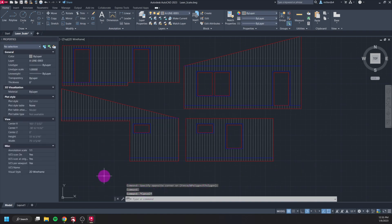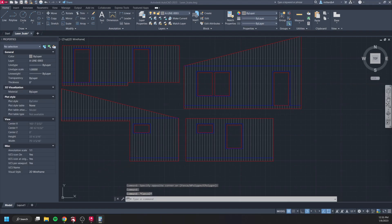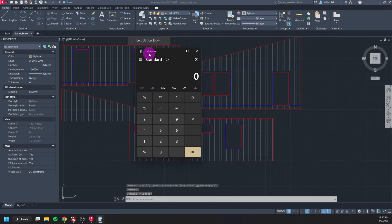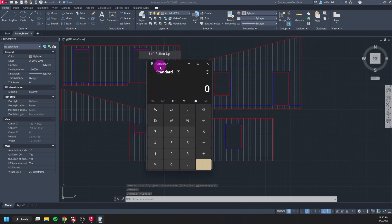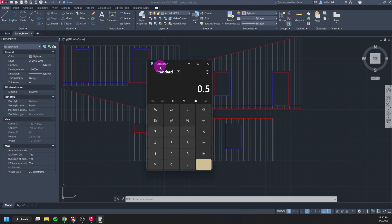I open up my handy dandy calculator. Again I'm just going to do it based off of a ratio of the number that I want which is 0.5, and I'm going to divide that by the number I have which is 12. I want a half inch, I have 12 inches, and that is giving me my scale factor of 0.0416 repeating.